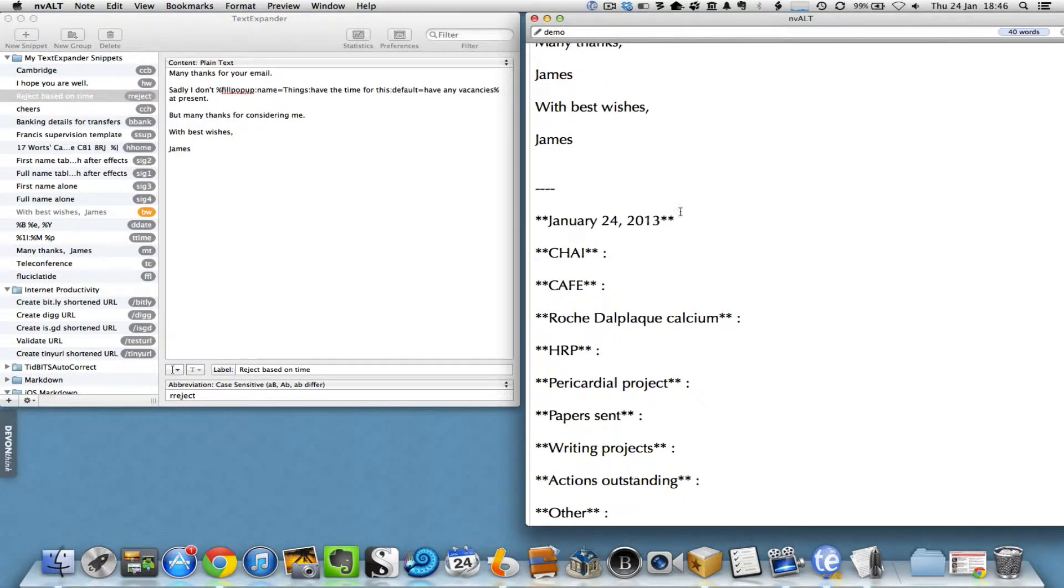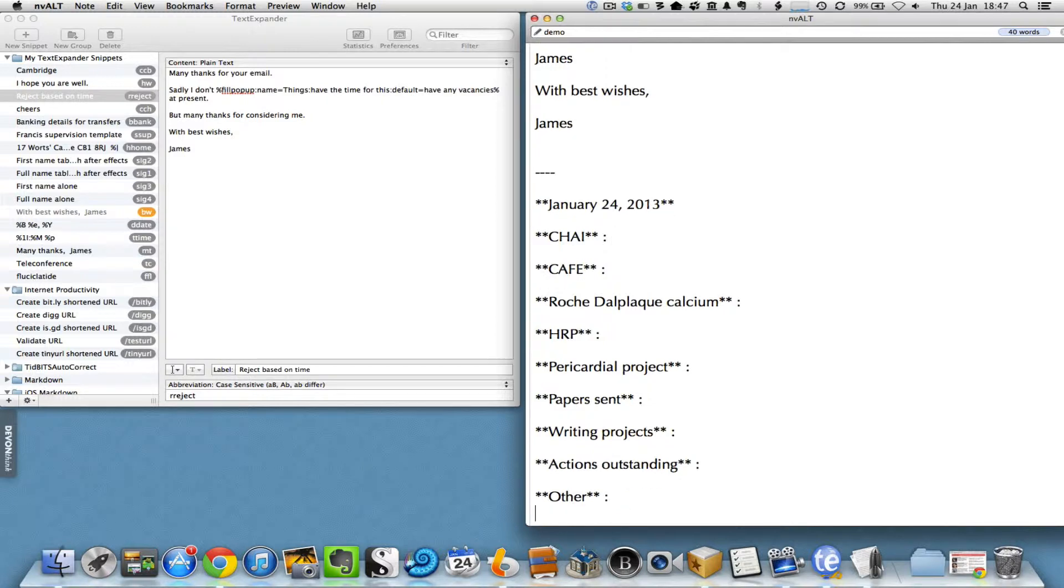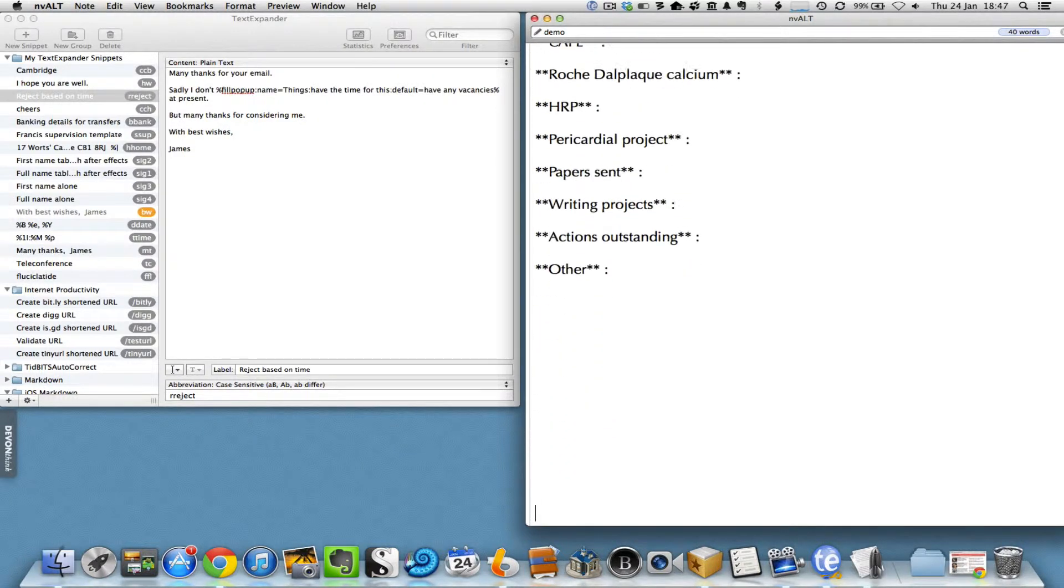For example, things here putting in the date and also a whole list of projects that I'm currently working on.